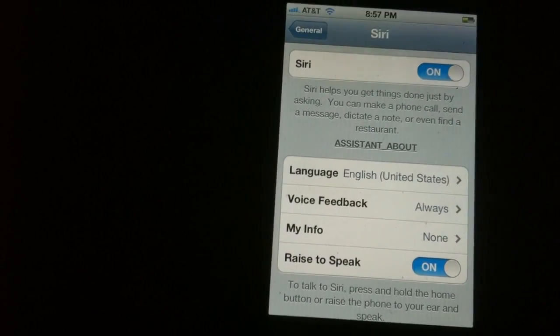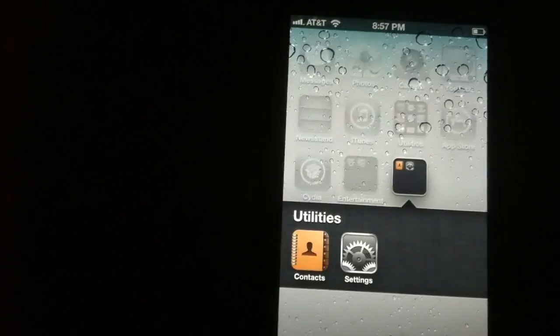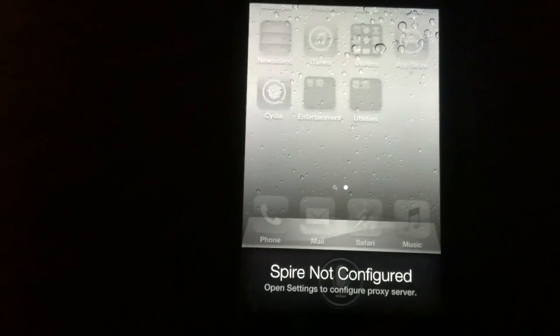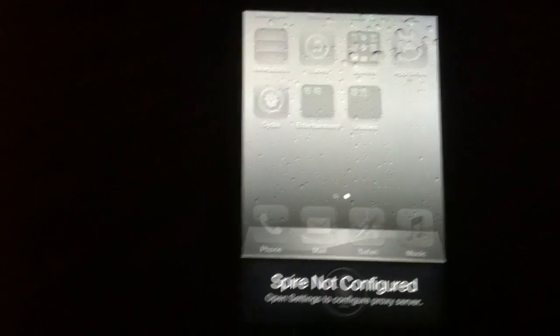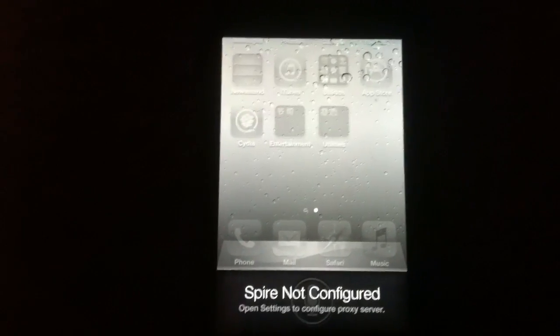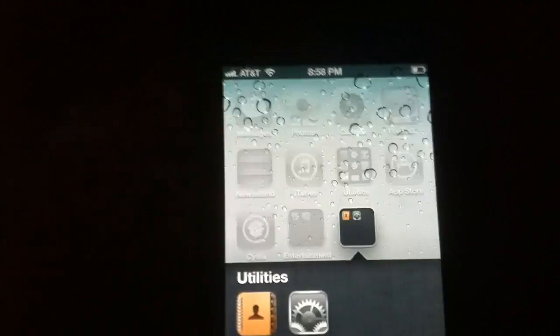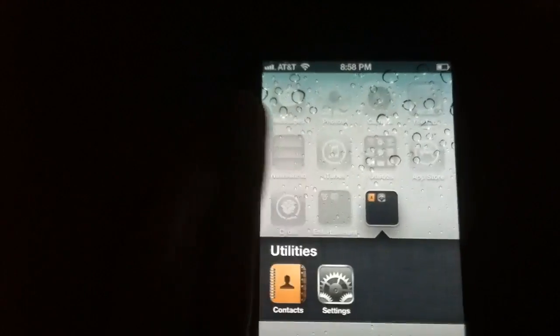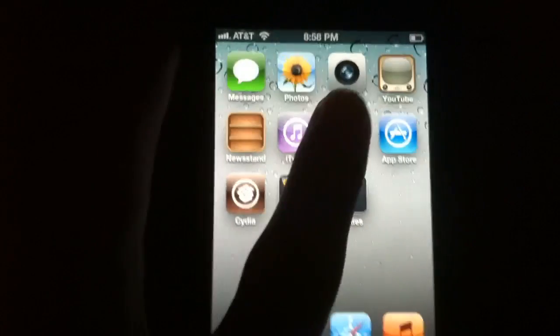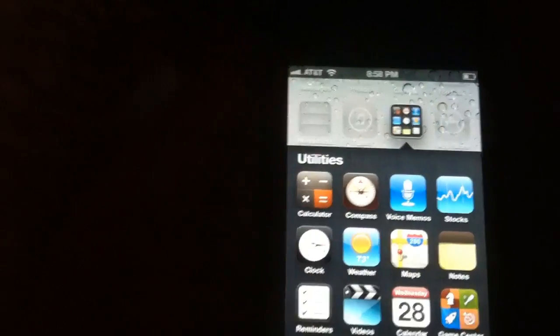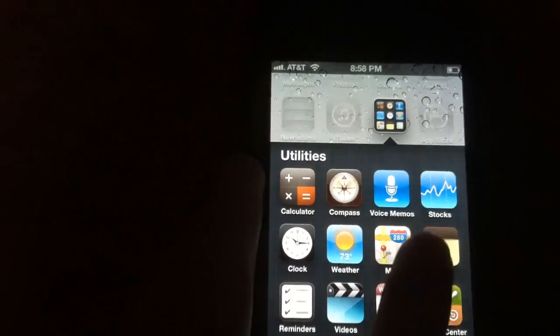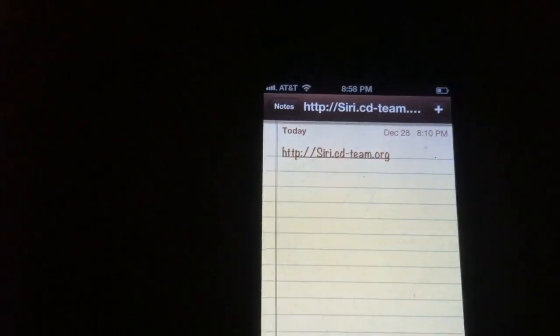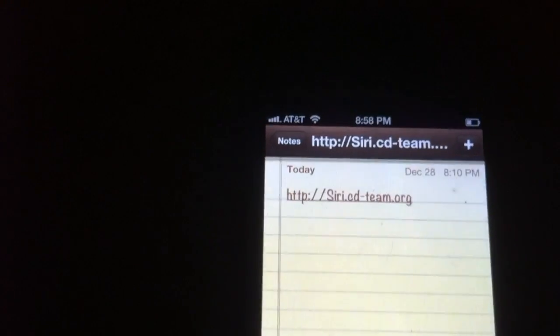It's going to say 'Spire not configured' when you hold down to activate Siri, so you need a proxy server. Luckily, I have found one and I'm going to let you guys use it too.